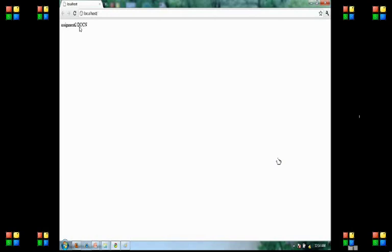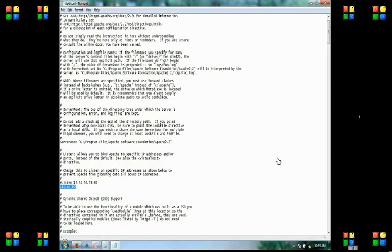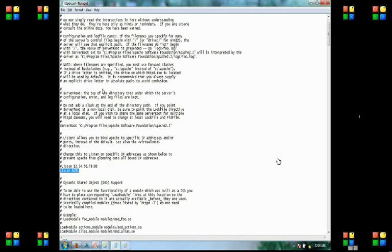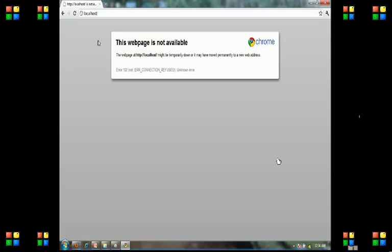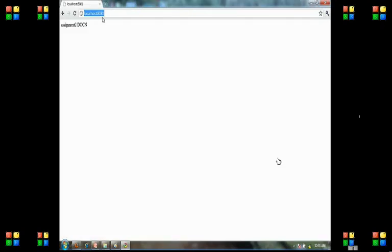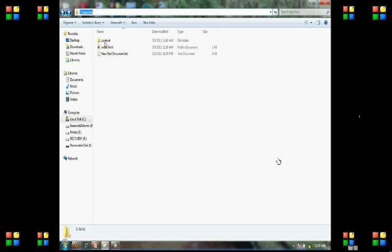After restarting, I write localhost in my browser to see if it's working. Then I change the port number from 80 to 8081. With port 80 writing localhost, it doesn't work, but with port 8081 it works.